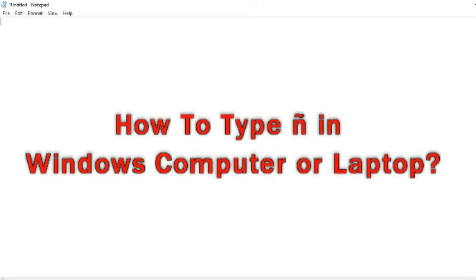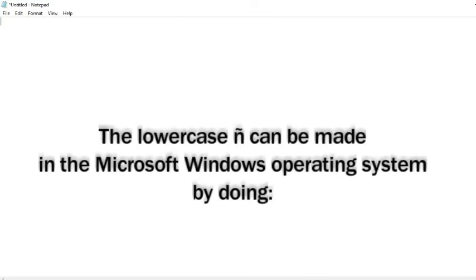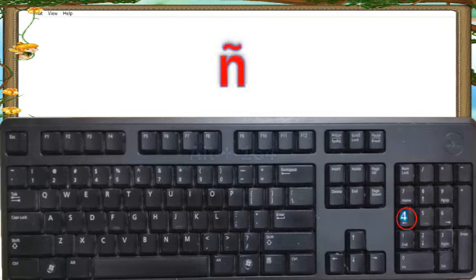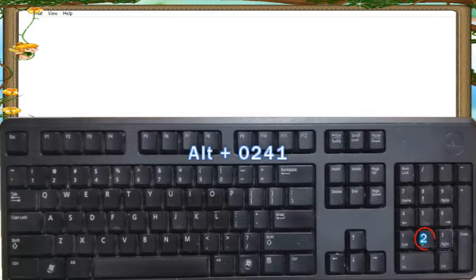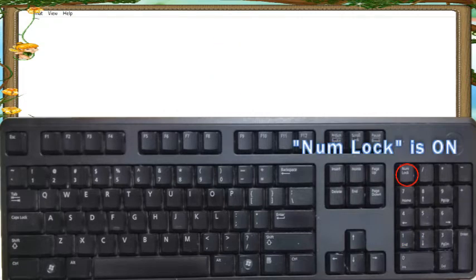How to Type Enya in Windows Computer or Laptop. The lowercase Enya can be made in the Microsoft Windows operating system by doing Alt 1, 6, 4, or Alt 0, 2, 4, 1, on the numeric keypad with number lock turned on.